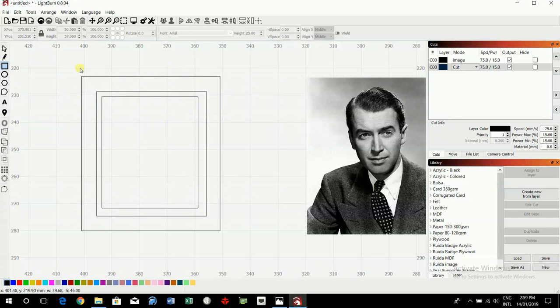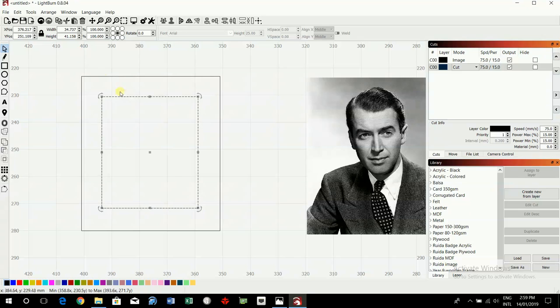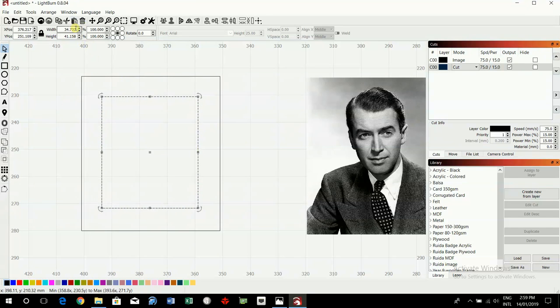Problem is I was still on the rectangle tool, so undo that. Click onto the cursor. So we're going to make this 10 millimeters smaller, so a 5 millimeter frame all around, so this will be 40 and 47.